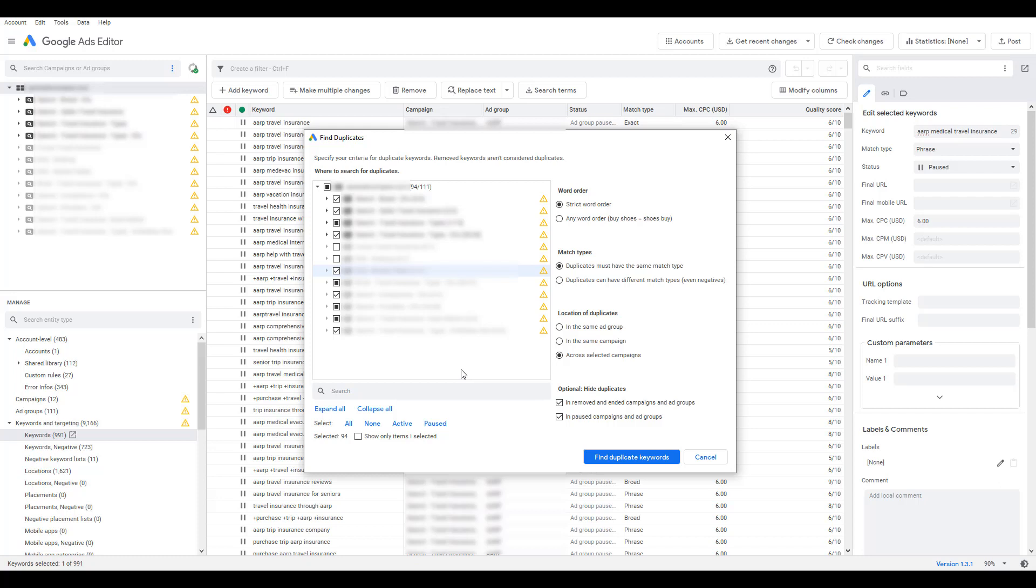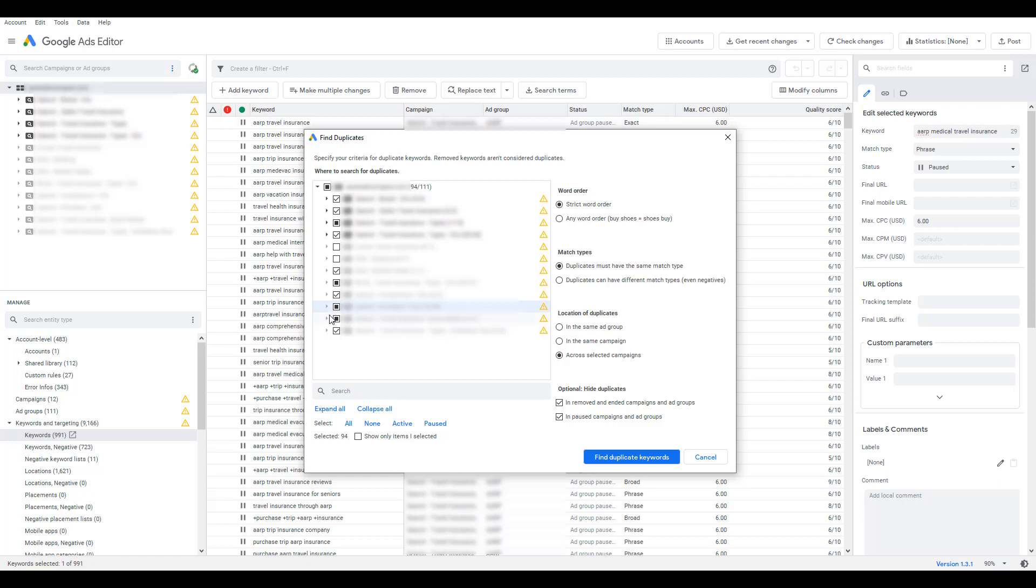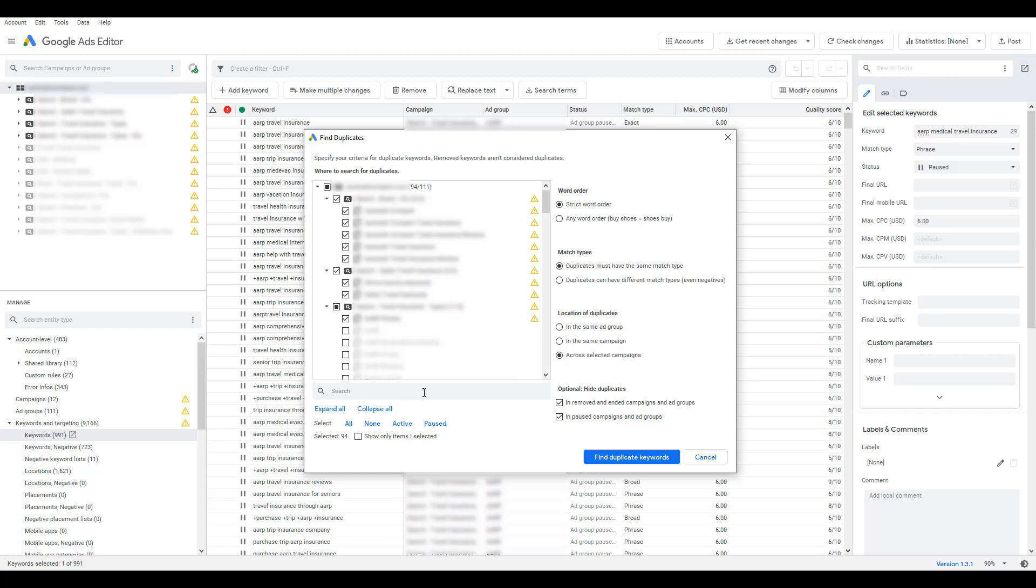But if we open up one of these paused campaigns, you can see that the ad group itself is still enabled. So that's going to show up if you select active. It's the same line of thinking if you choose paused. It's going to choose any element that's paused, whether it's a full paused campaign or just paused ad groups within enabled campaigns. If you want to see more information about the ad groups depending on the size of your account, you can click on Expand All, and then it'll break down your selection by the ad group level. But if your account is huge and you don't want to see everything that granular, you can click Collapse All.